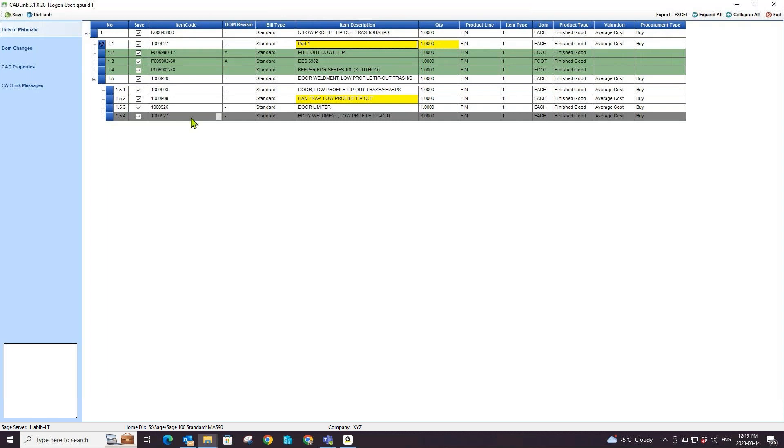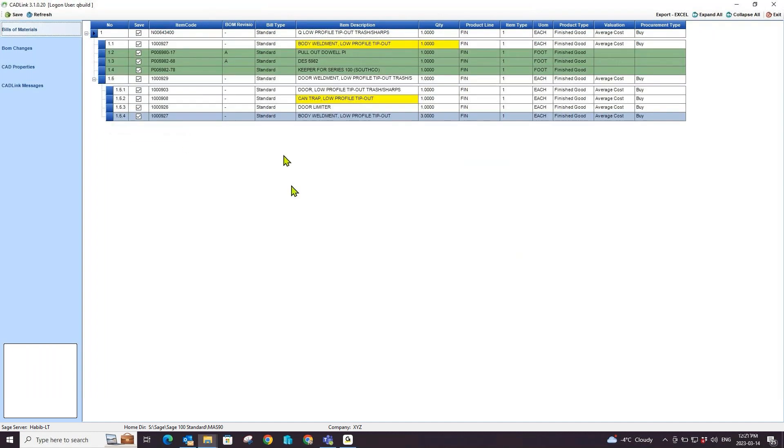If I would like to keep this item, I can simply click on this blue box to the left of the item row and select save as manual part. This will highlight the row blue representing that it is now considered a manual part.